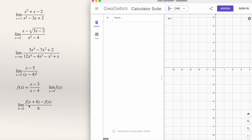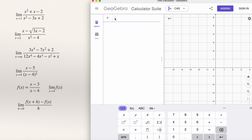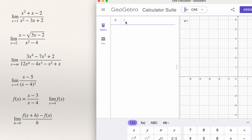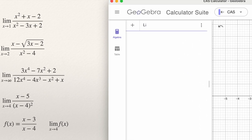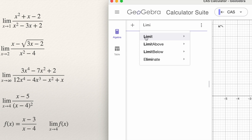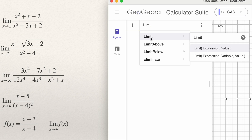Remember the definition of the derivative: the limit as h approaches 0 of f(x plus h) minus f(x) divided by h. So how to use GeoGebra to compute these limits? The function that GeoGebra has for making this computation is the function Limit. You can type Limit with a capital L, and GeoGebra gives you this Limit function.